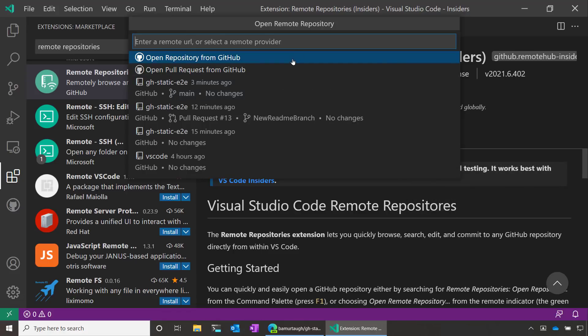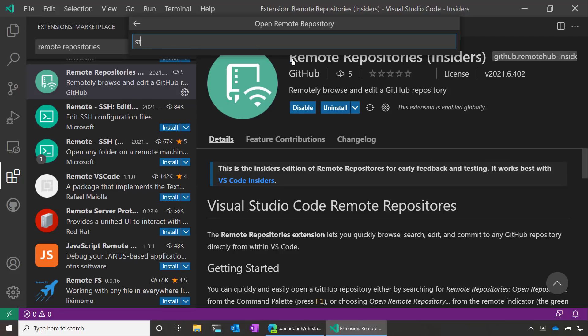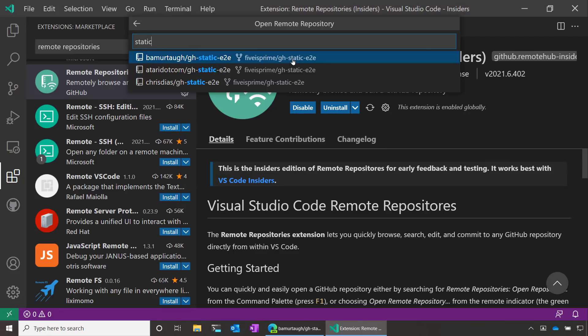Now this command actually lets me search GitHub from VS Code. So I'm going to search for a web app that I've been working on and would like to work on from VS Code without having to clone it.